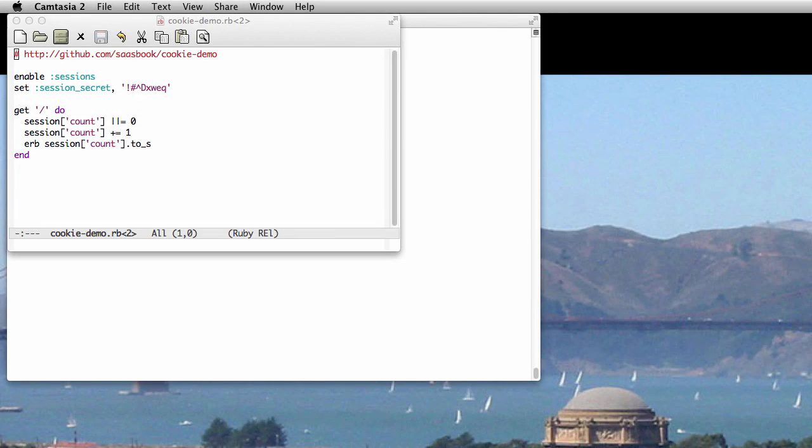This screencast gives a very basic introduction to the concept of cookies and how they're used to track the session of a user in Software as a Service, or SaaS.